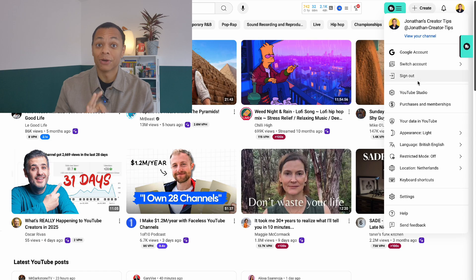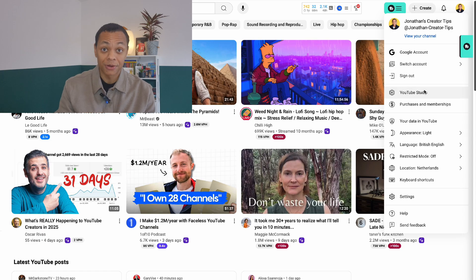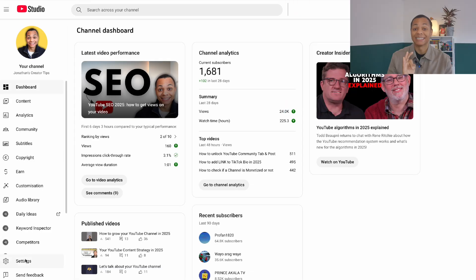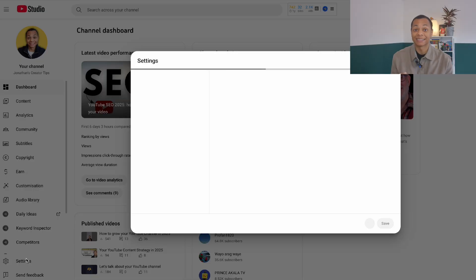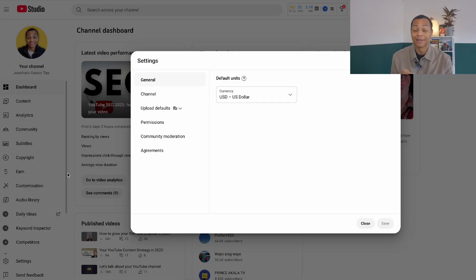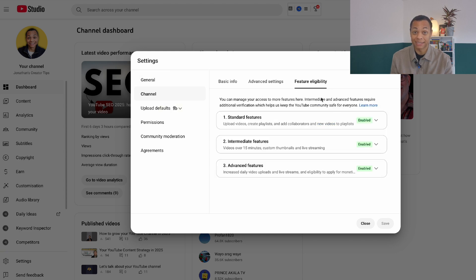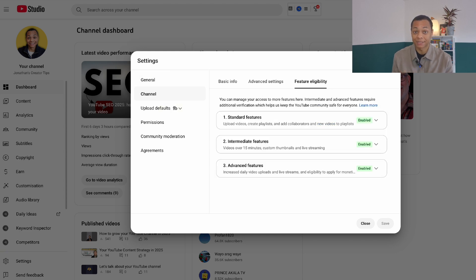For desktop, go to the YouTube Studio and click on Settings. There you can select Channel, and from there you can go to Feature Eligibility. Here you can see these three steps: your standard features, your intermediate features, and your advanced features.